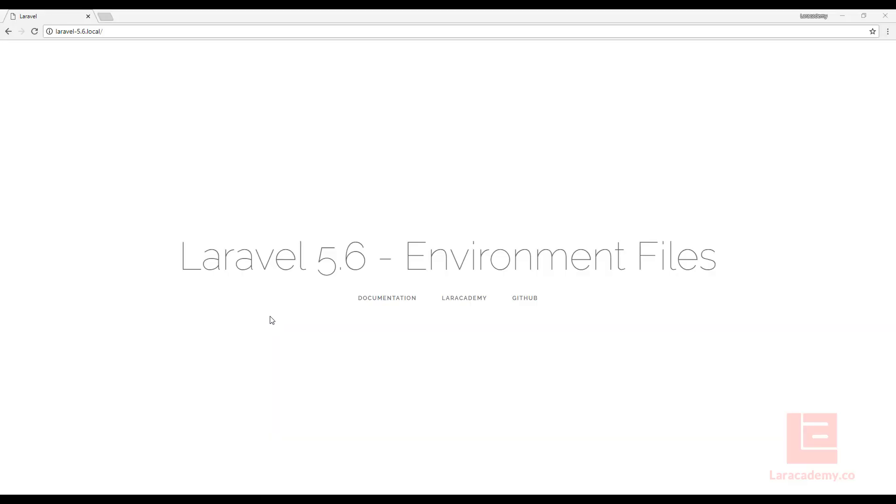Hi everyone, it's Mickey from Lairacademy and in this lesson we're going to be talking about environment files within Laravel.